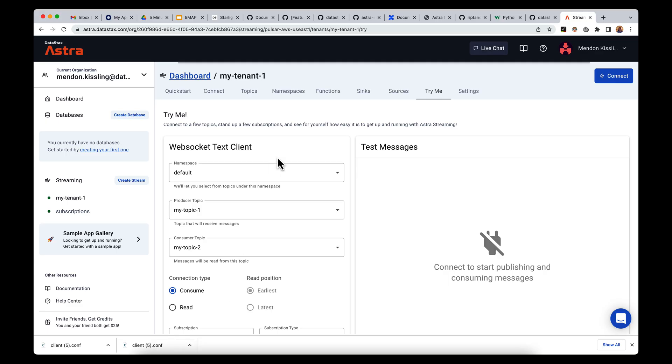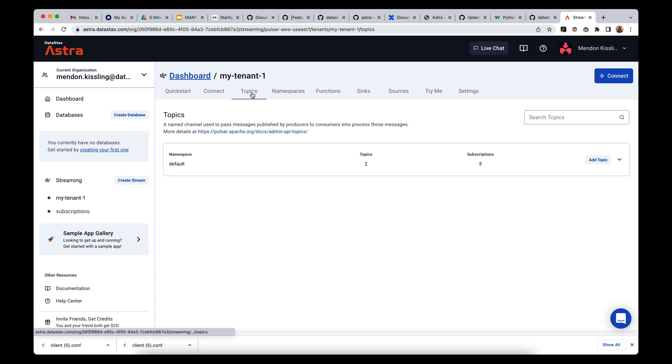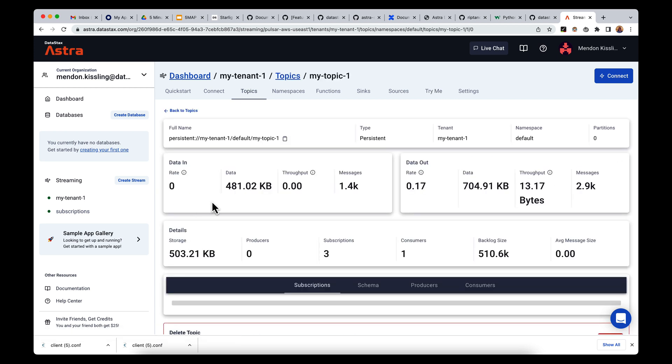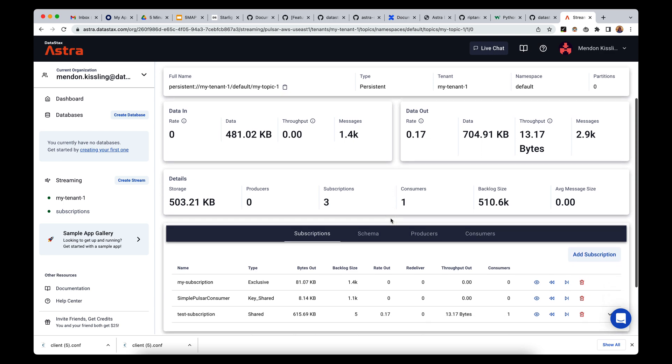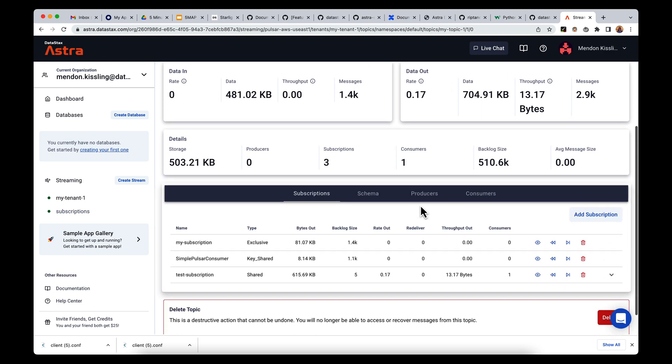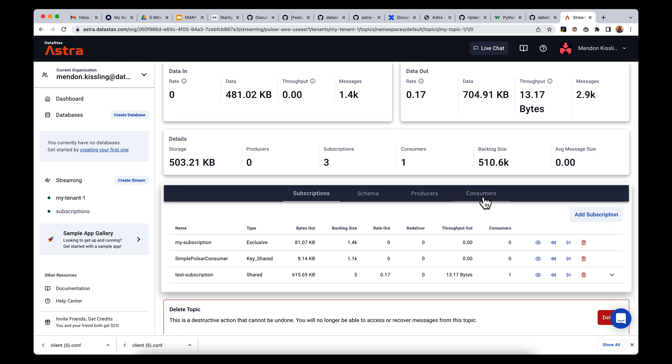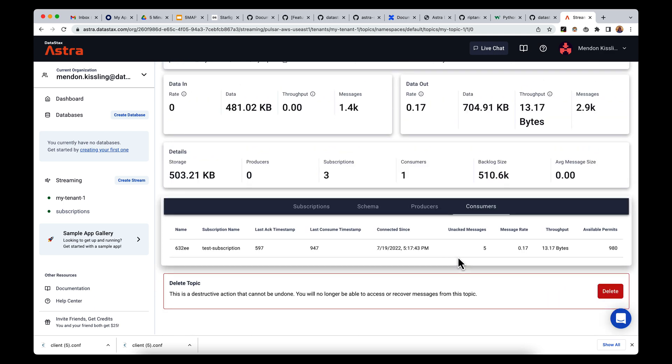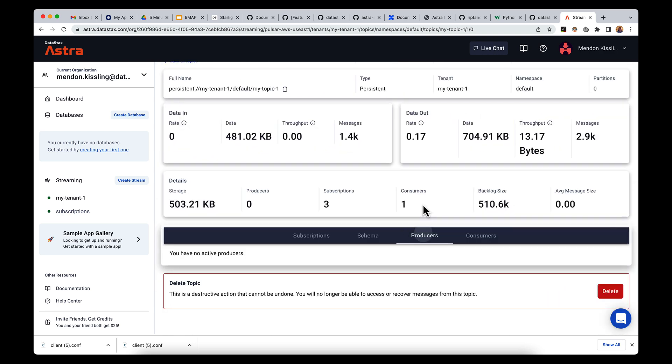Over in the Astra streaming UI, I can check the traffic of my-topic-1, see connected producers and consumers, and also available subscriptions. I can also see the schema of the messages being received.